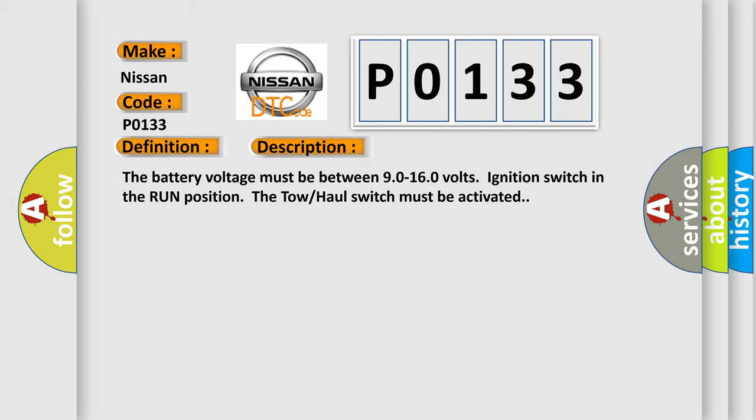The battery voltage must be between 90 to 160 volts, ignition switch in the run position. The tow-haul switch must be activated.